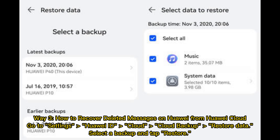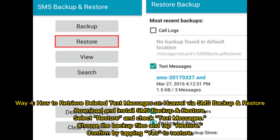Way 3: How to recover deleted messages on Huawei from Huawei Cloud. Go to Settings, Huawei ID, Cloud, Cloud Backup, then Restore data. Select a backup and tap Restore.